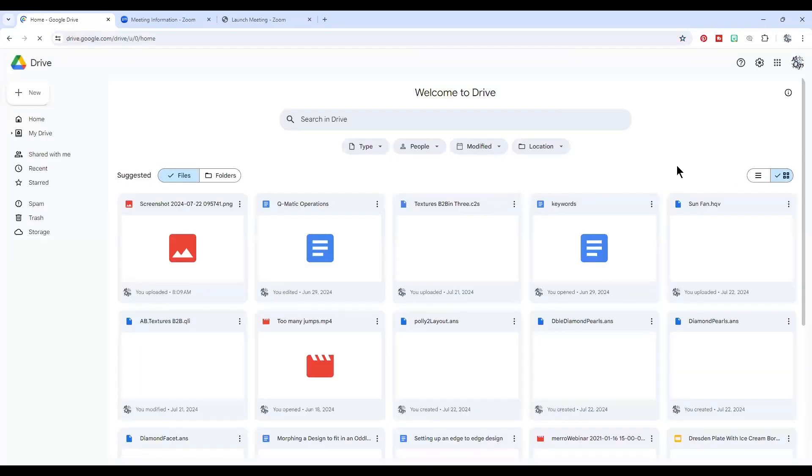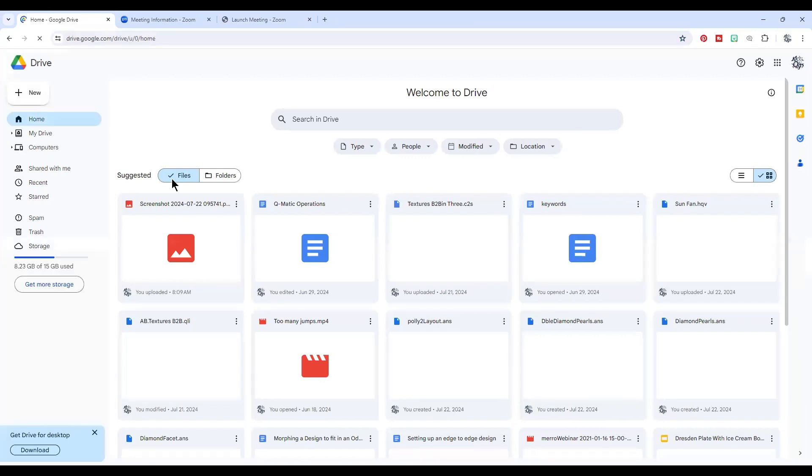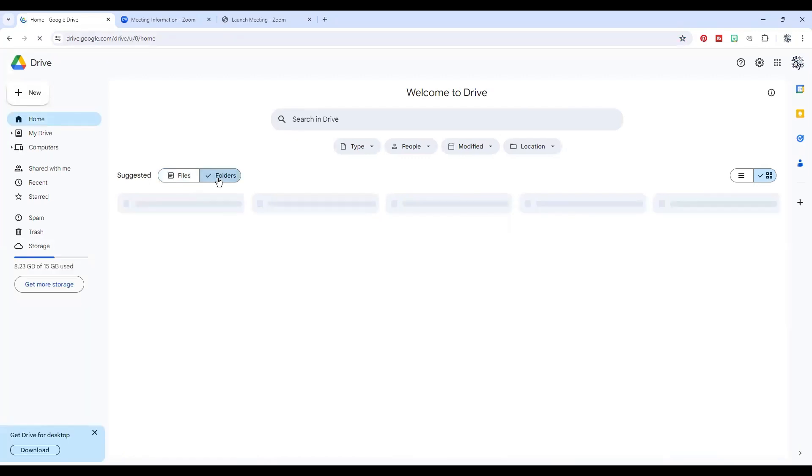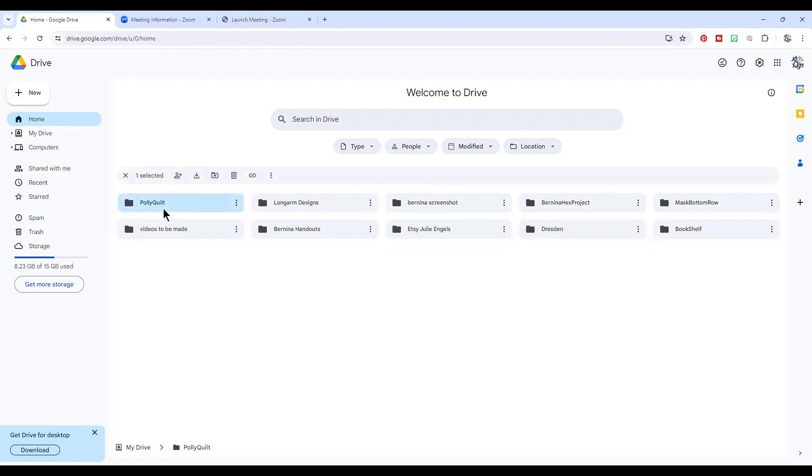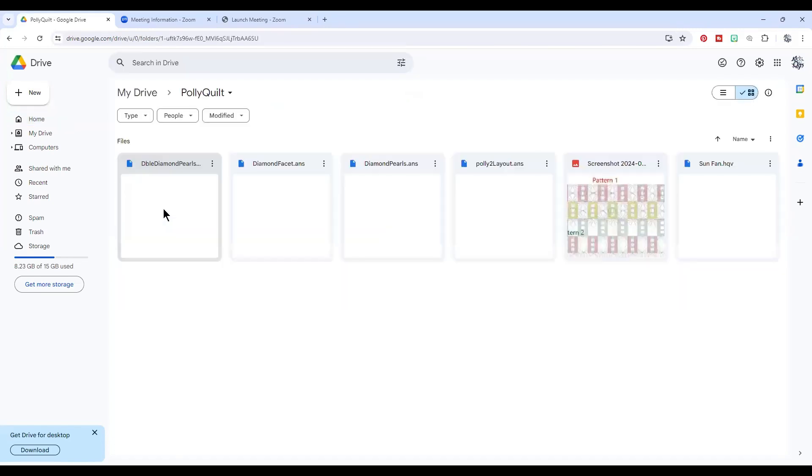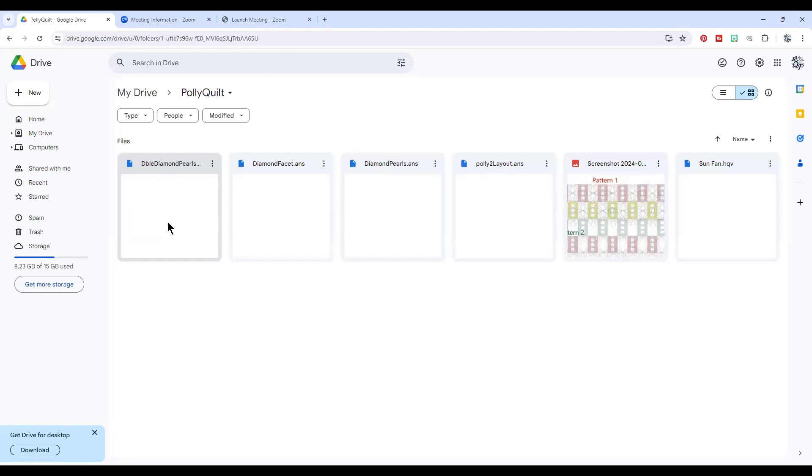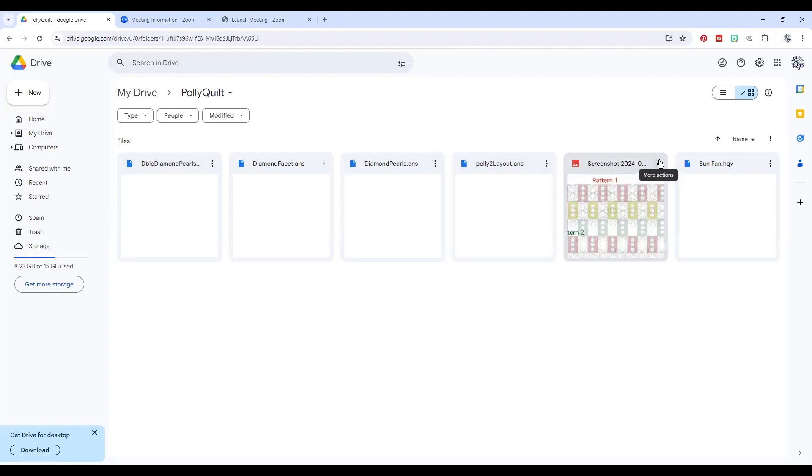This is a Chrome browser. So here is my drive, and I divide things into folders. I have long arm designs and other project information. Here's a quilt that I'm going to be working on. Customer's name is Polly. You'll see I have digitized and uploaded some designs that I want to use, and here's even a screenshot of the pattern that I'm going to lay out.